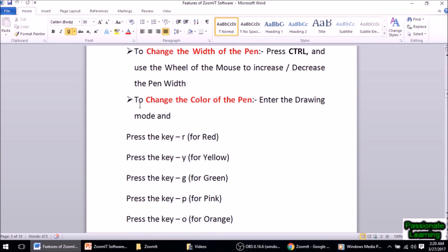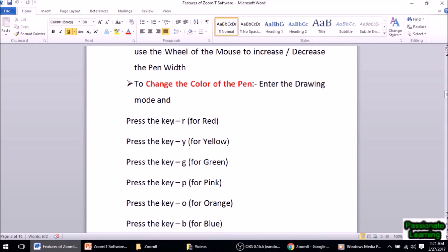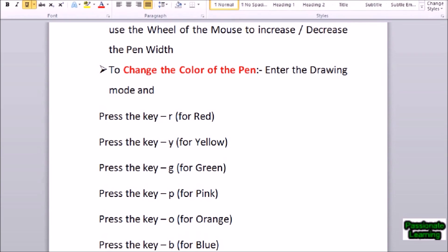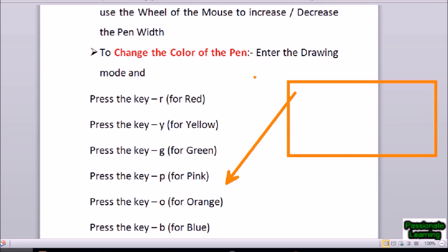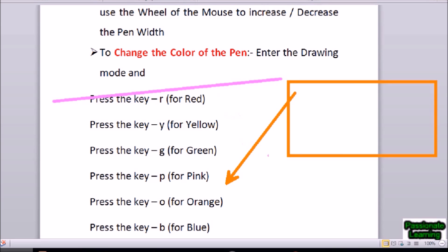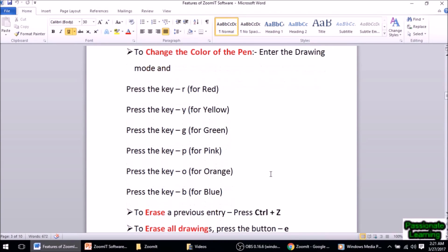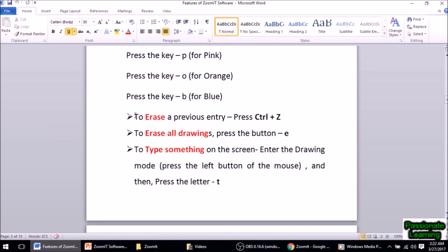We can always change the color of the pen. We enter the drawing mode and press: R for red, Y for yellow, G for green, P for pink, O for orange, and B for blue. Let me draw something in orange — this is an arrow, this is a rectangle in orange color. Let me draw something in pink — this is a line in pink color. I come out of this mode by pressing the Escape key.